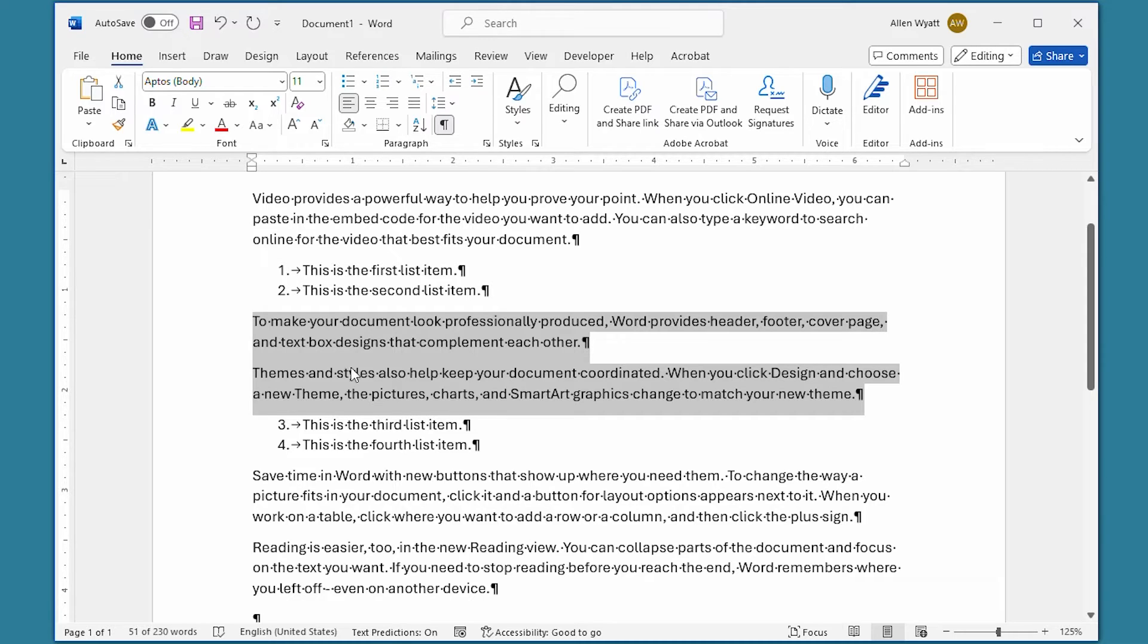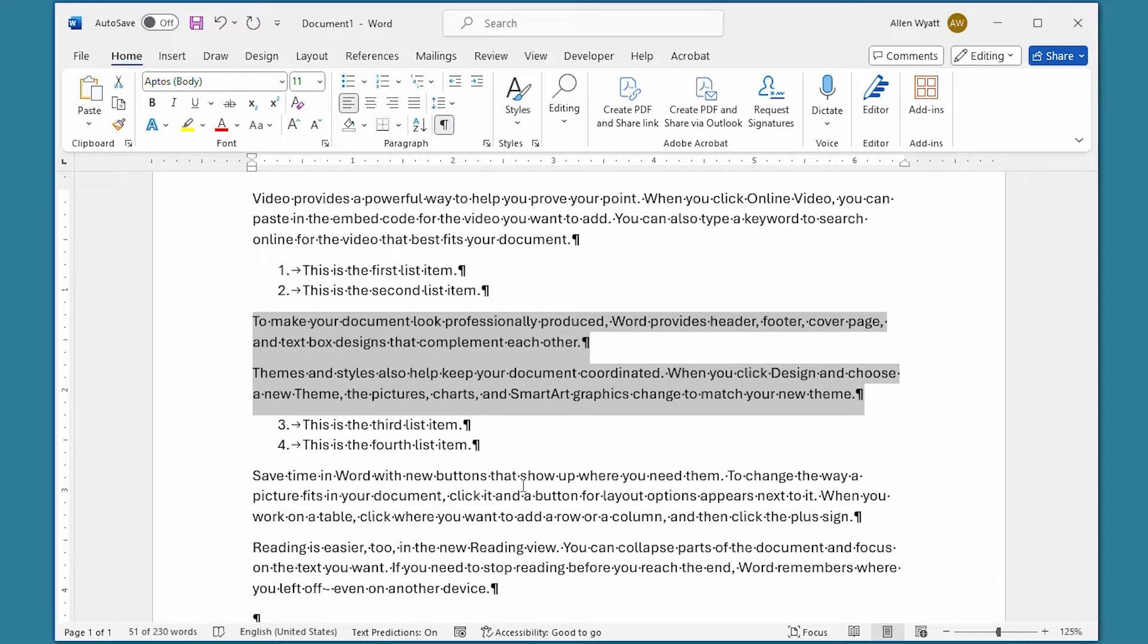It has one, two, and then three, four at the end. In other words, the numbering sequence continues with the paragraph following those that you selected.